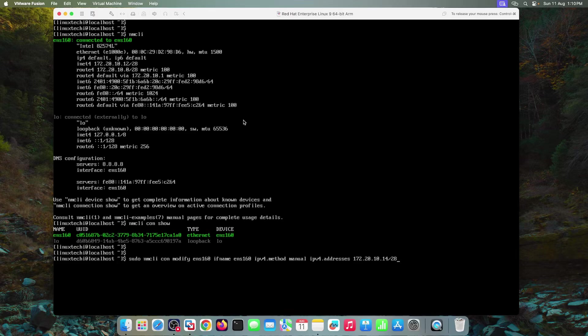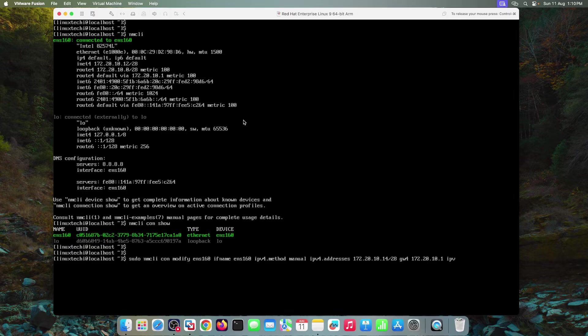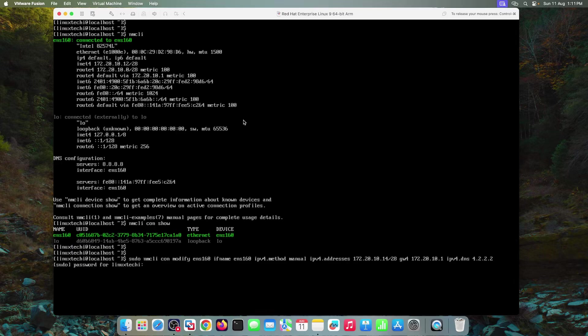Specify the default gateway IPv4 as well. IPv4.gateway and then the IPv4 address of your default gateway. It is 172.20.10.1 and then your DNS IPv4.dns. Let's say 4.2.2.2. Hit enter. Specify your local user password.